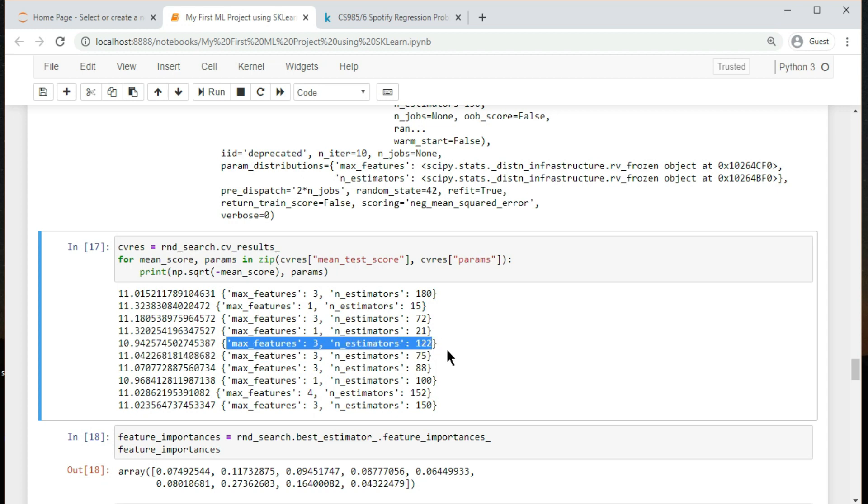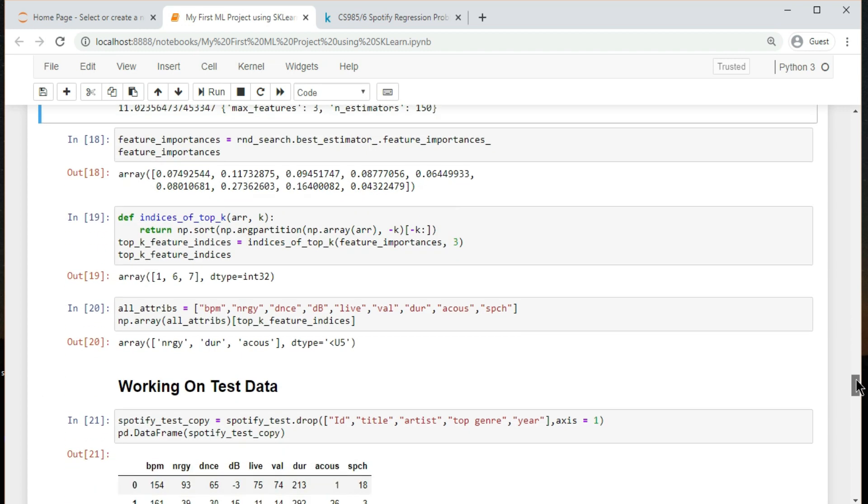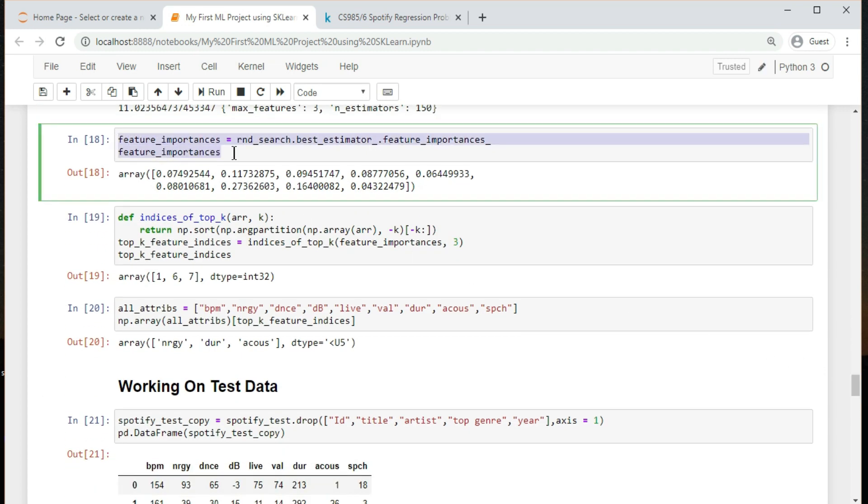You can get the feature importance of each feature of your dataset by using the feature importance property of the model. Feature importance gives you a score for each feature of your data - the higher the score, more important or relevant is the feature towards your output variable.